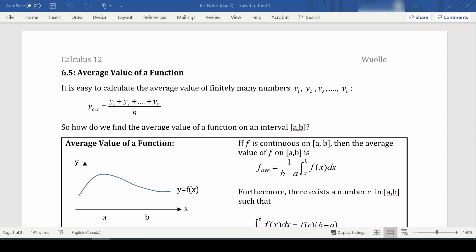Hello and welcome to the last lesson of this chapter, which is 6.5: Average Value of a Function. This doesn't have to do with areas under curves or rotating about axes anymore.